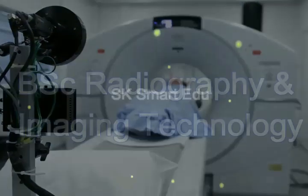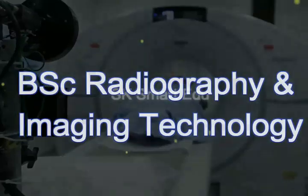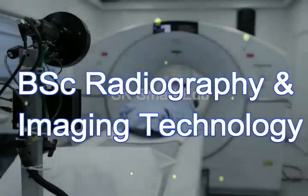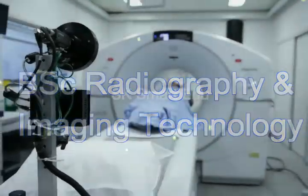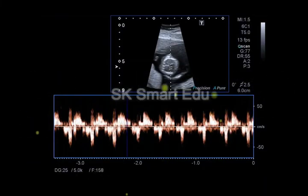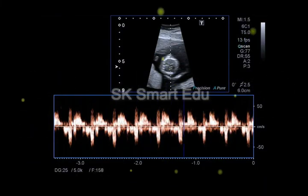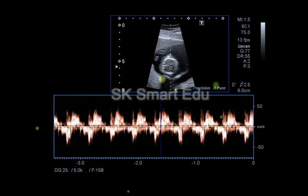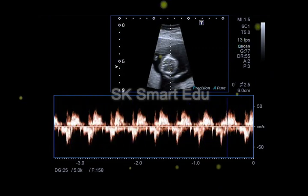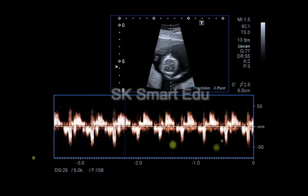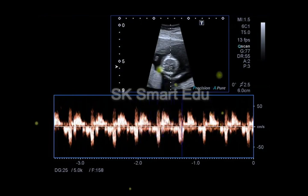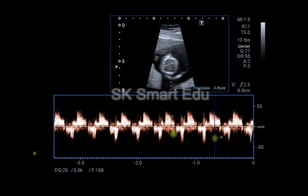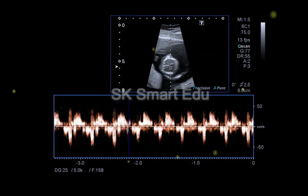In this video, we will talk about BSC Radiography and Imaging Technology. We will discuss government colleges, higher studies, salary, and government job opportunities. First, we will cover imaging modalities such as X-rays, CT scan, MRI, ultrasound, and more.